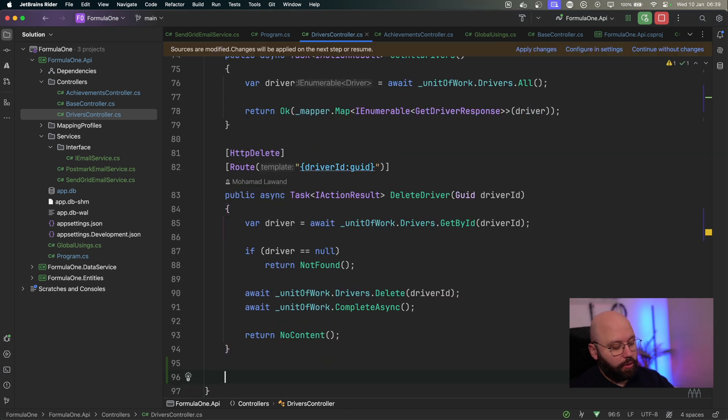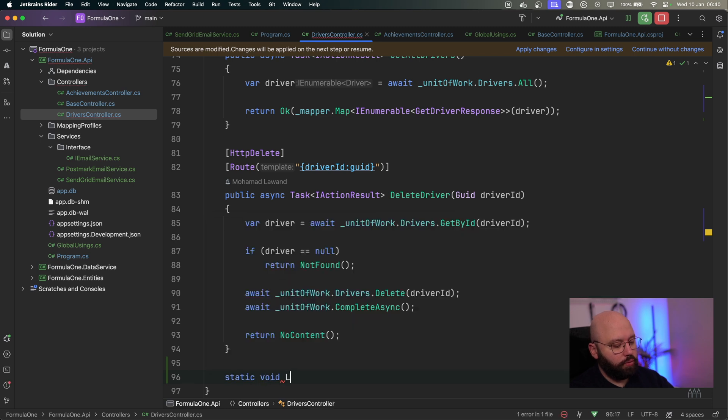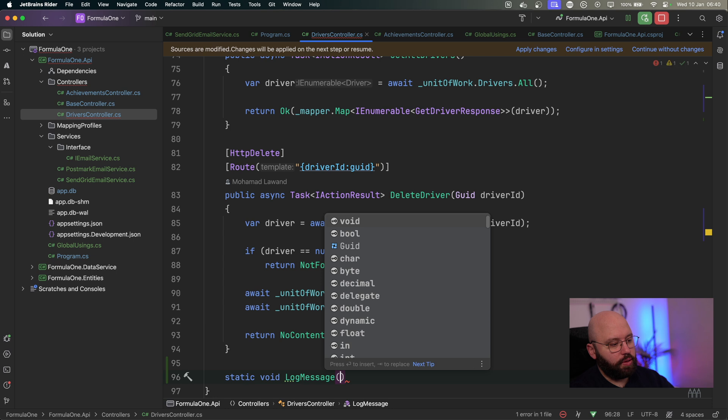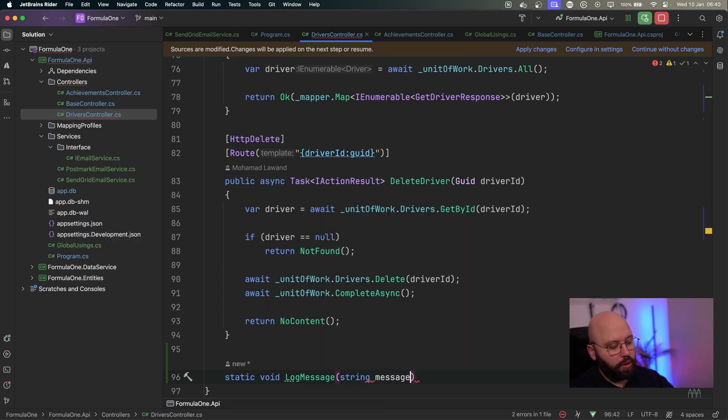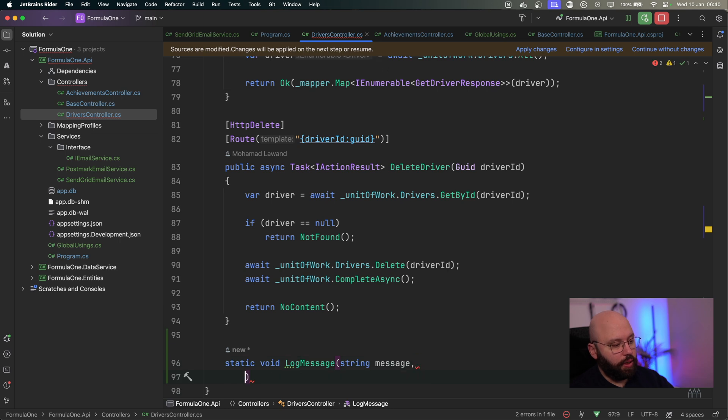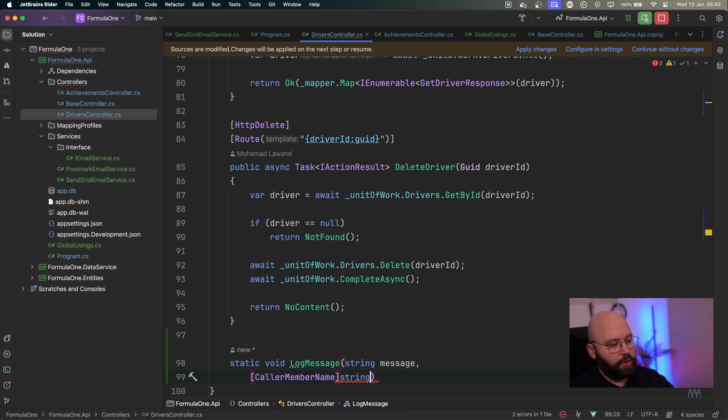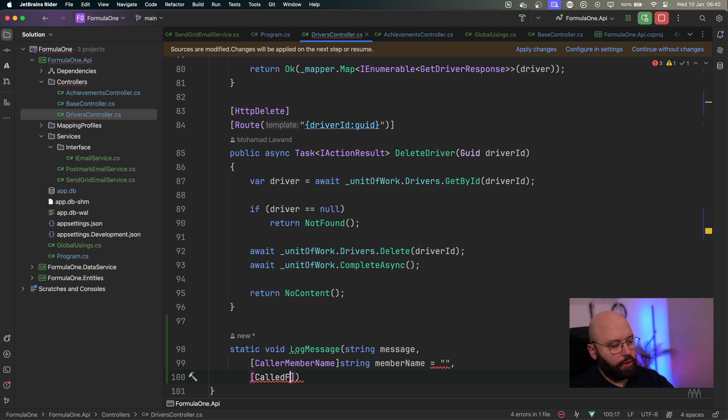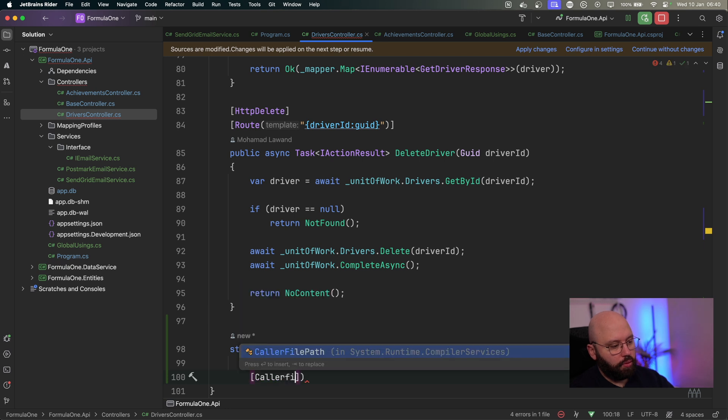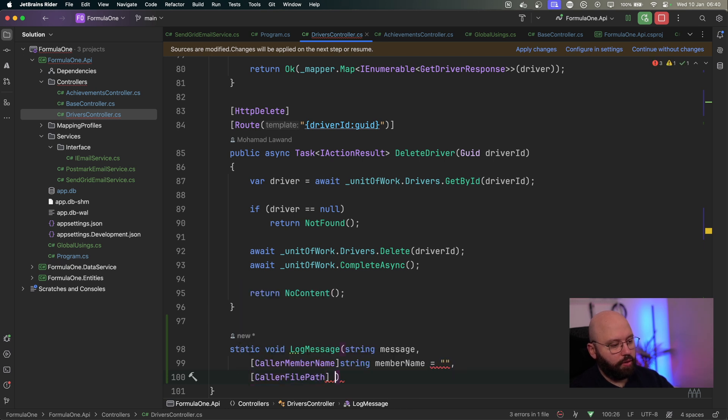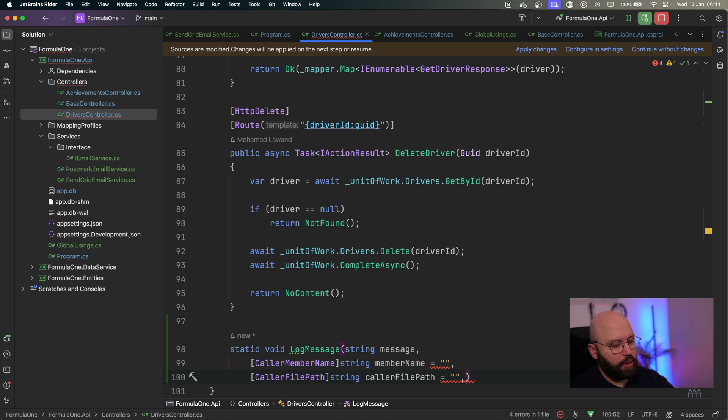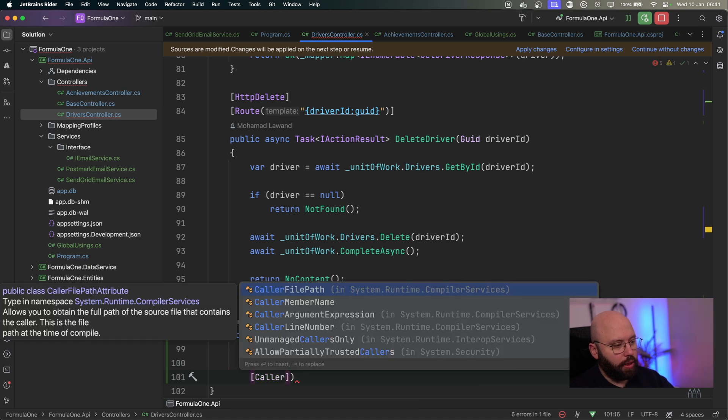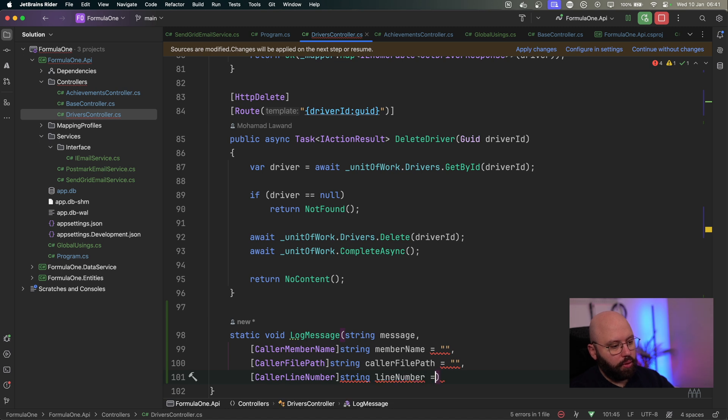So I'm going to call, I'm going to make it static void log message. And this is similar to what we usually do. I'm going to put string the message that I want to log. But now this is the exciting part. We're going to add brackets and we're going to say caller member name, and it's going to be string member name. We're going to have another one caller file path. We're going to have another string, caller file path. And the last one, caller line number.